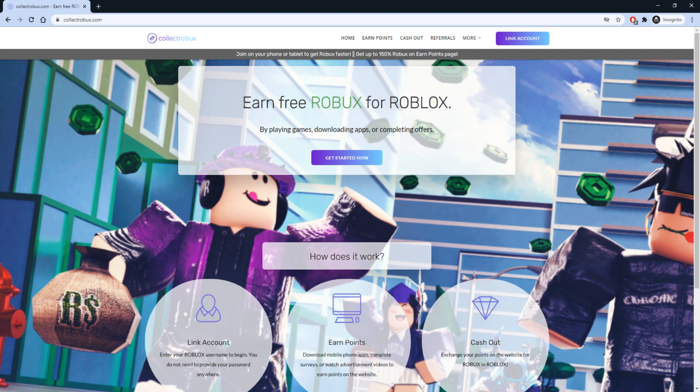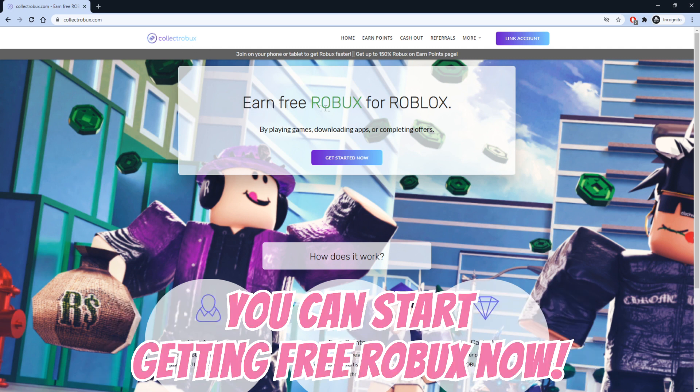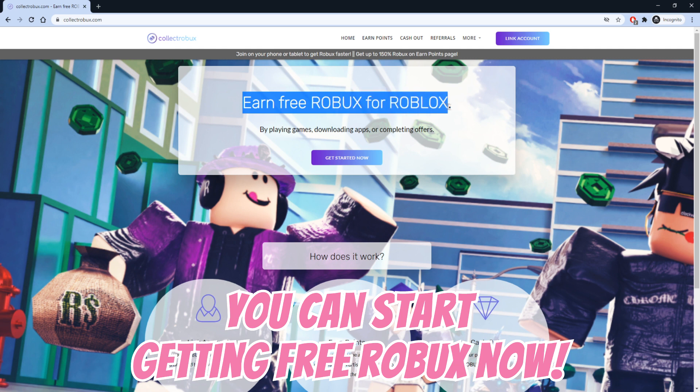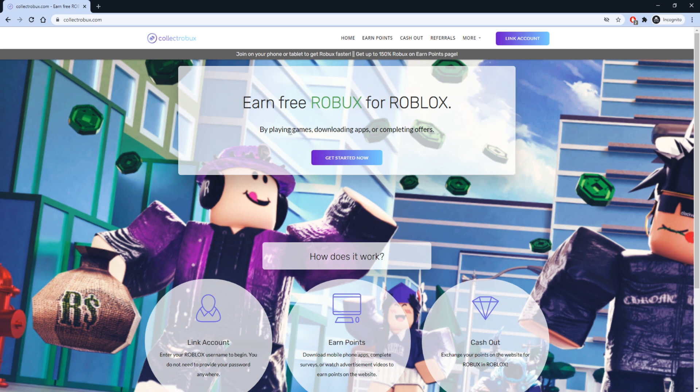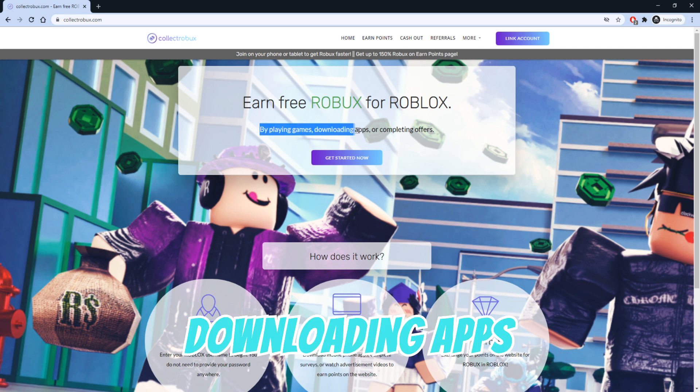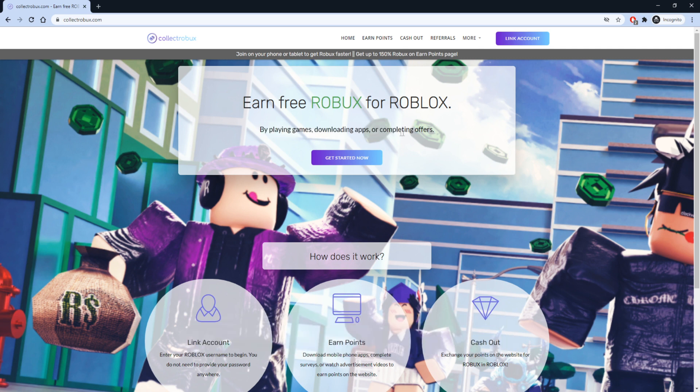The great thing about Collect Robux is you can start earning Robux right now, and you do not have to learn how to script or build. More than 1.7 million users have used Collect Robux to earn Robux by playing games, downloading apps, or completing offers.